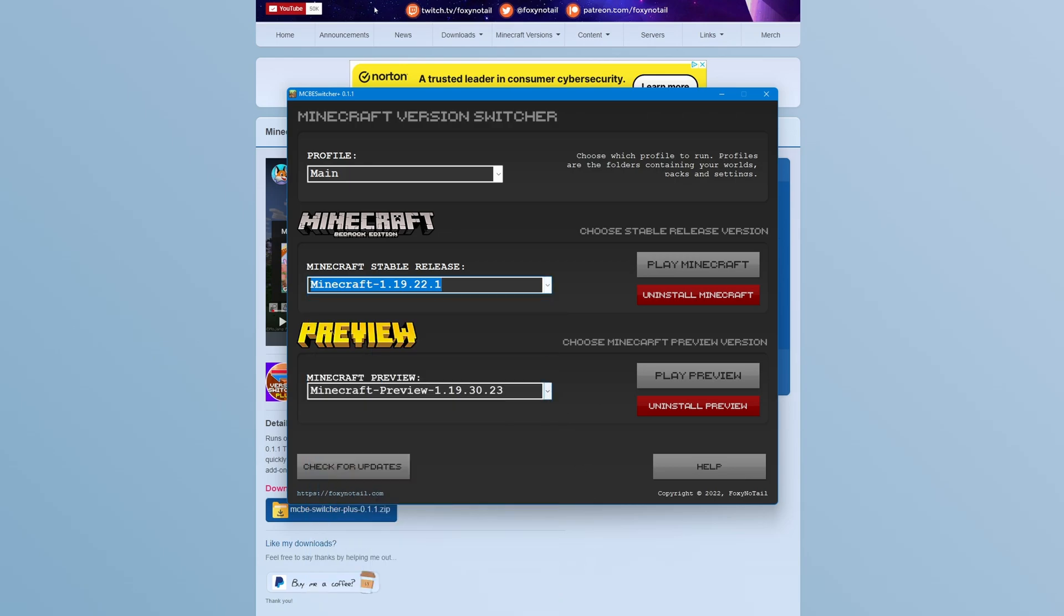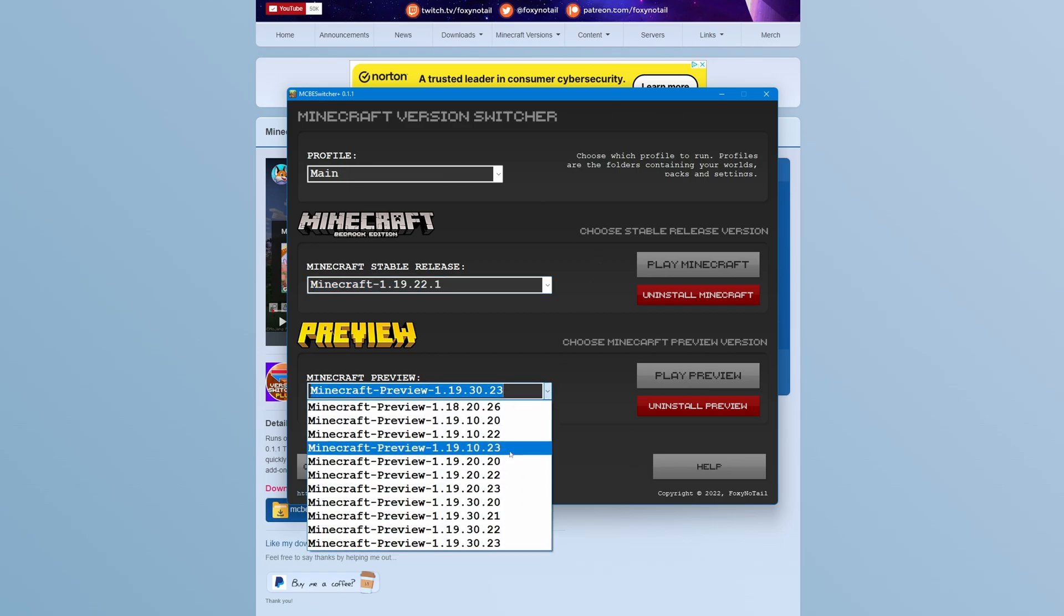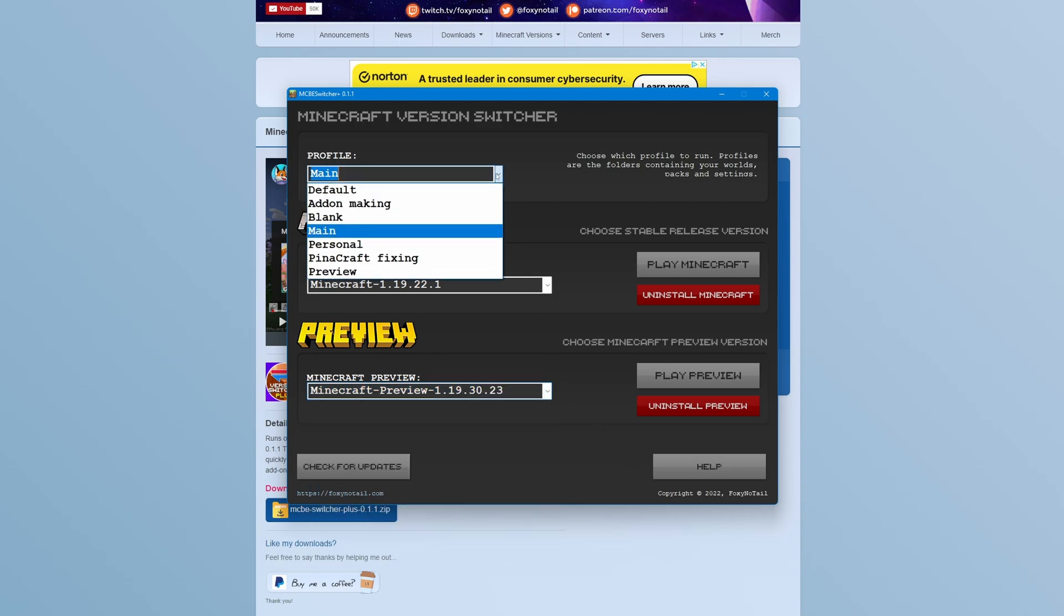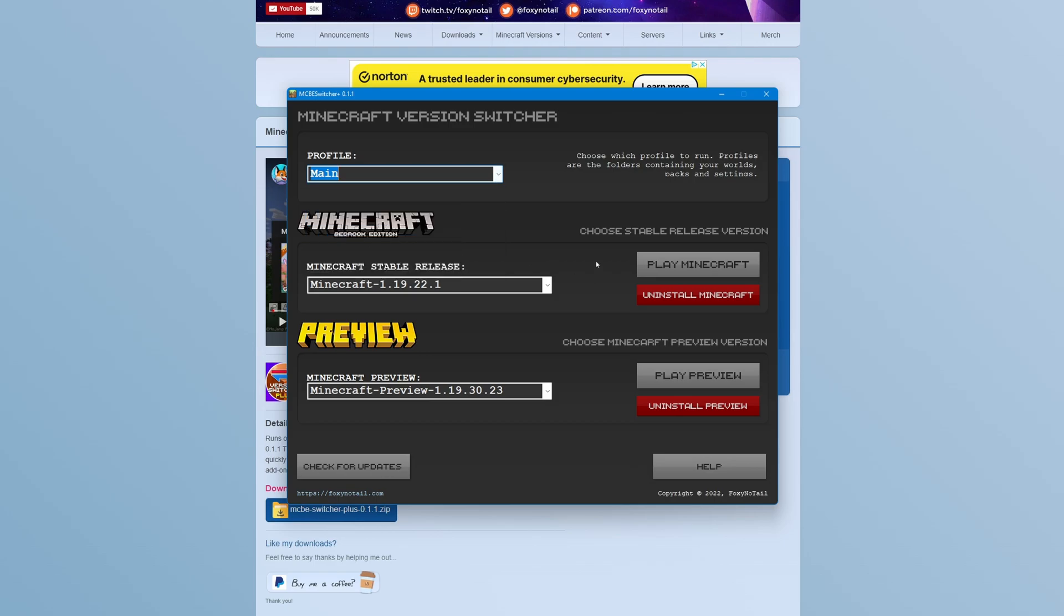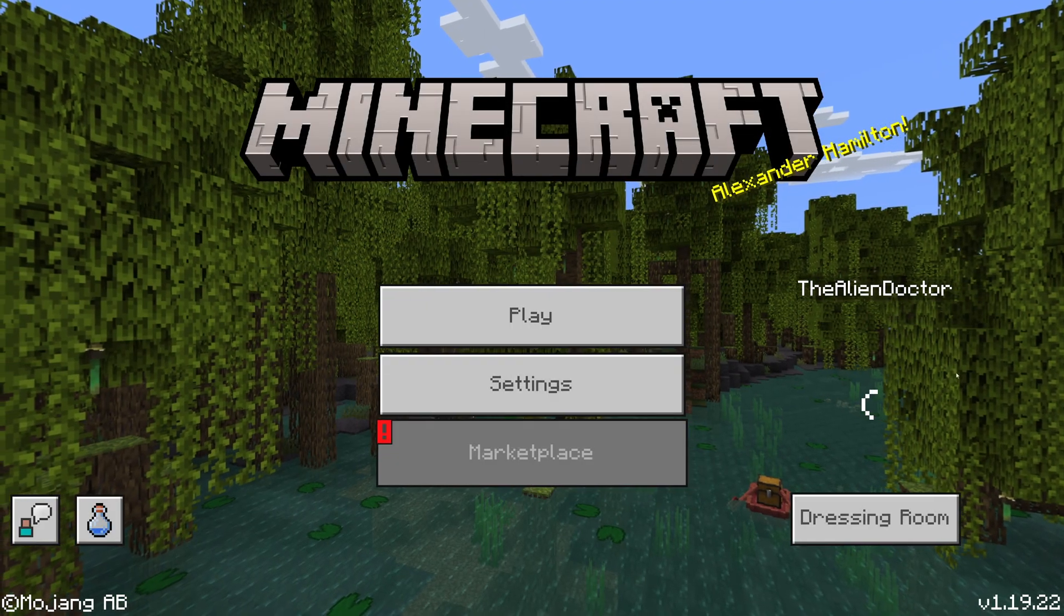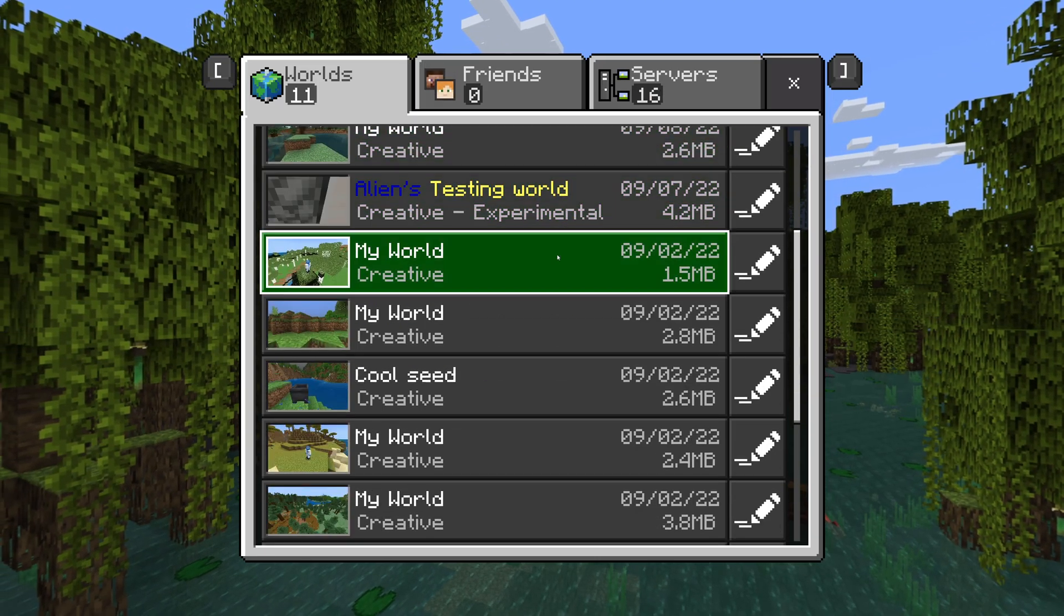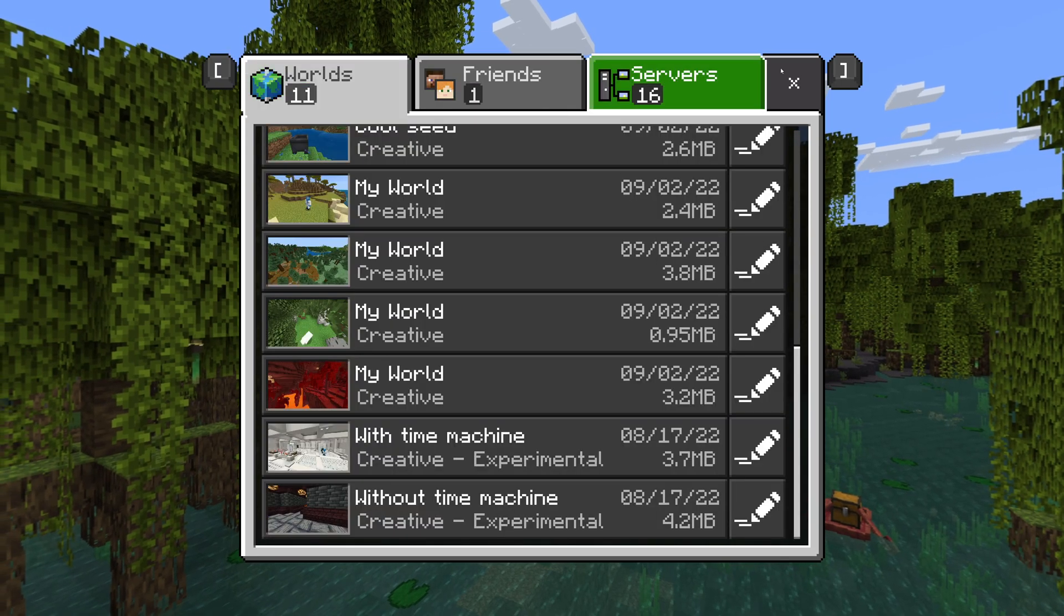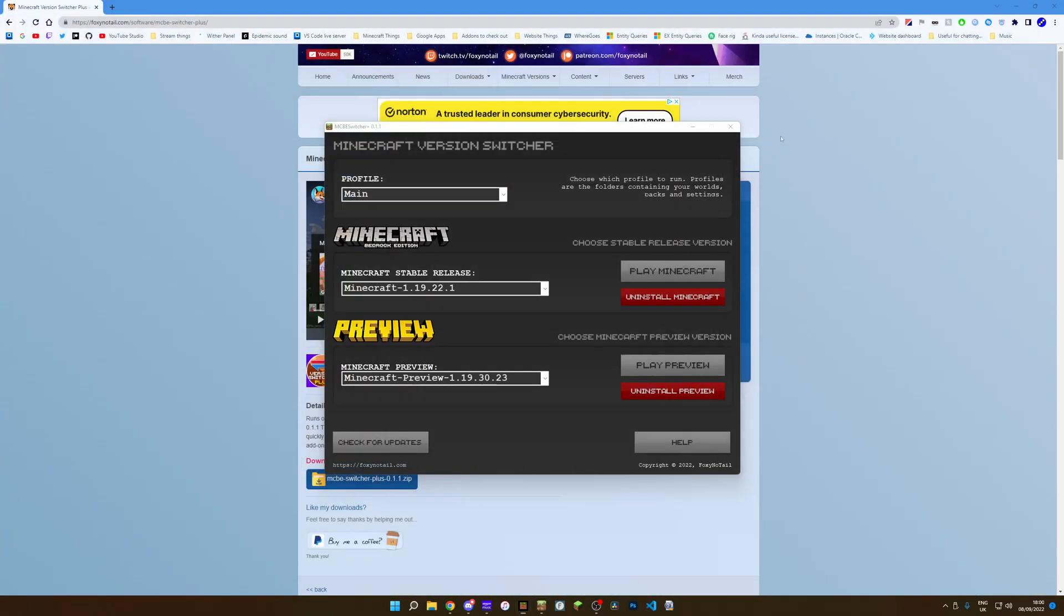Likewise, the plus version of this software also includes a preview switcher. So you can switch between the preview versions. One of the things I really like about this version switcher is it also has profile options. So as you can see here, I can switch between profiles. So the main profile is the main profile that I play on essentially. So if we load that up, you'll see it's just my normal game. So as you can see right here, when it loads, I've got my skin and I've got all my normal worlds and server lists and all of that sort of thing.